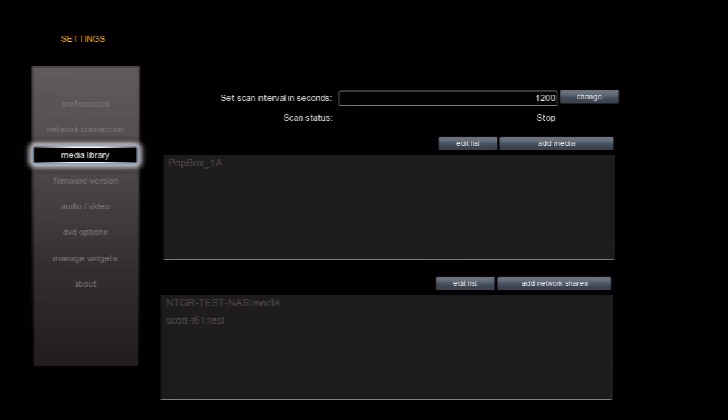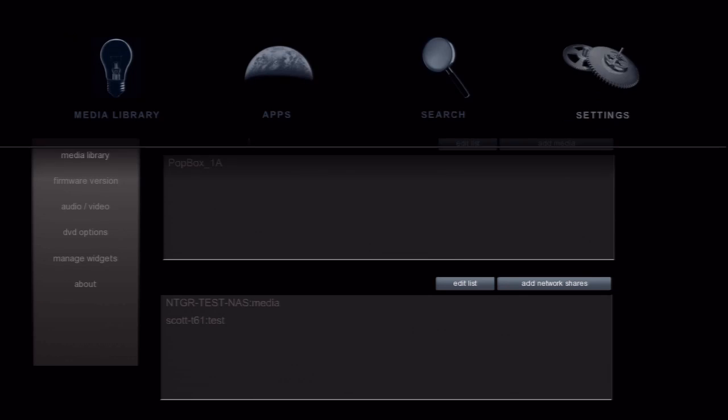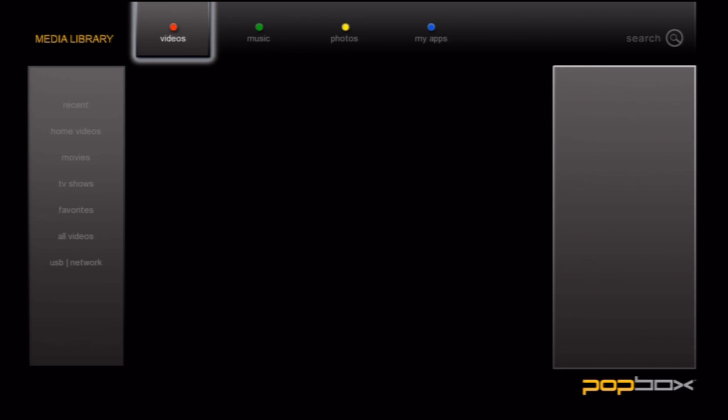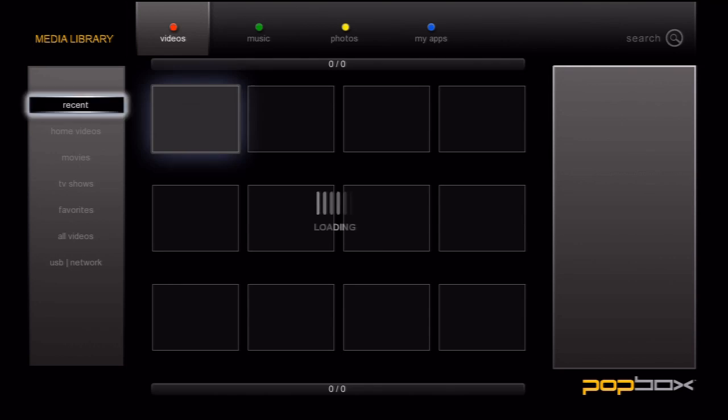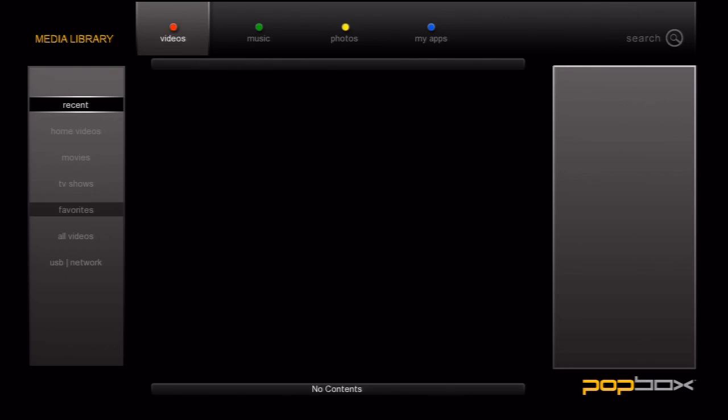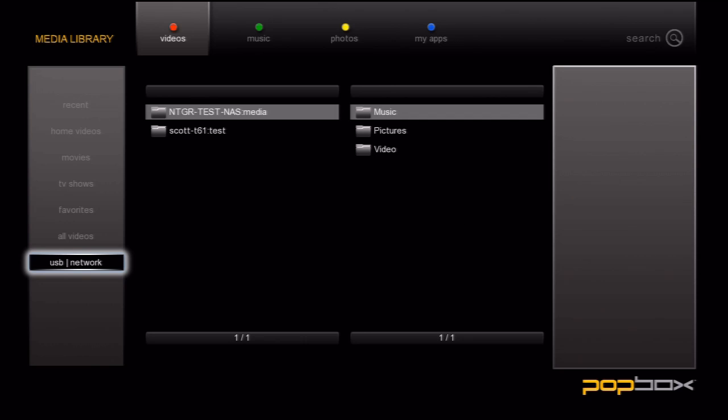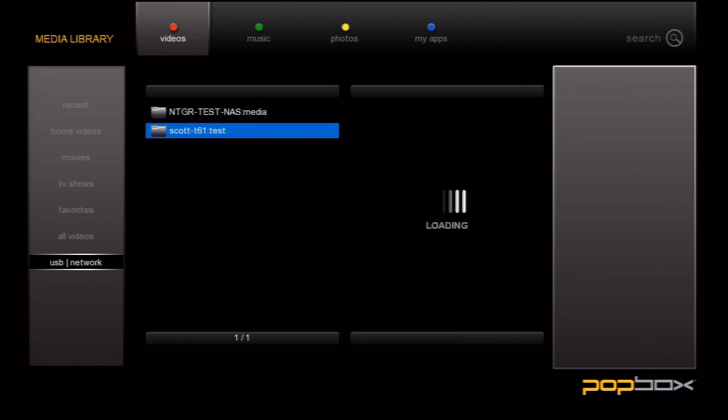You can do this by pressing the Home button and going to Media Library on the left. Once this loads, go down to USB Network on the bottom left and you should see your network shares and attached USB drives.